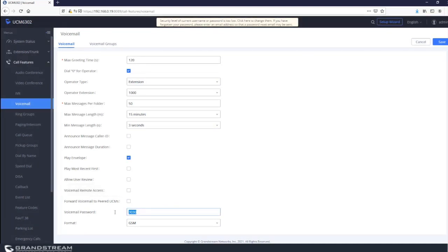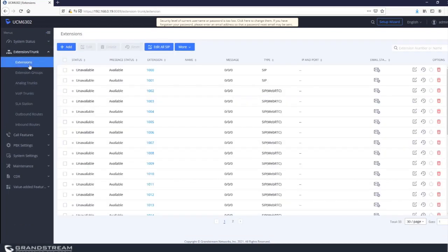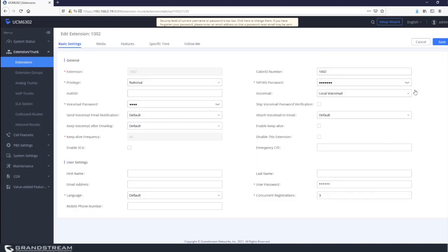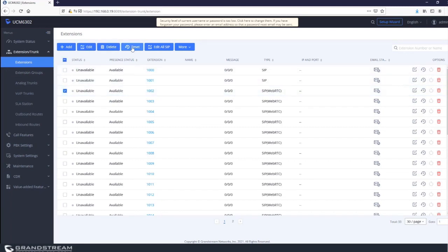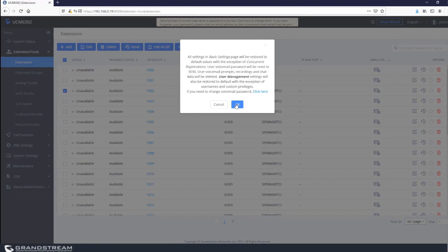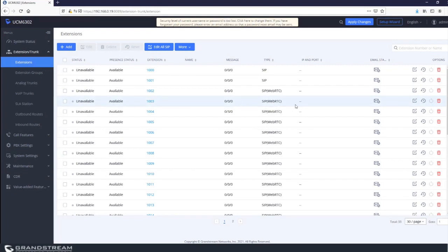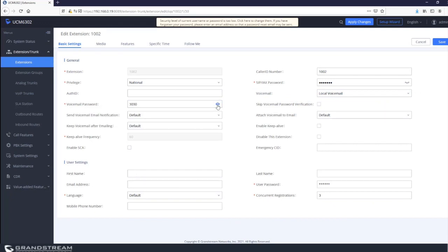After saving, if you go to an extension — say extension 1002 which had its voicemail password set to 2020 — and select reset, the UCM will reset the extension without requiring you to delete and recreate it. After resetting, the extension will use the system voicemail password 3030. That's the purpose of that feature.